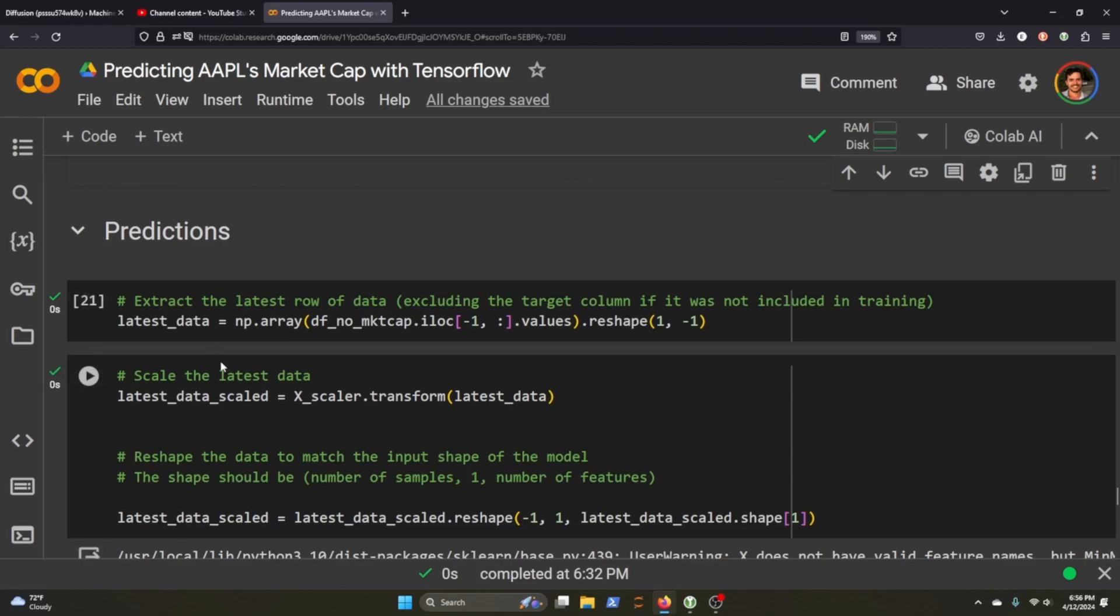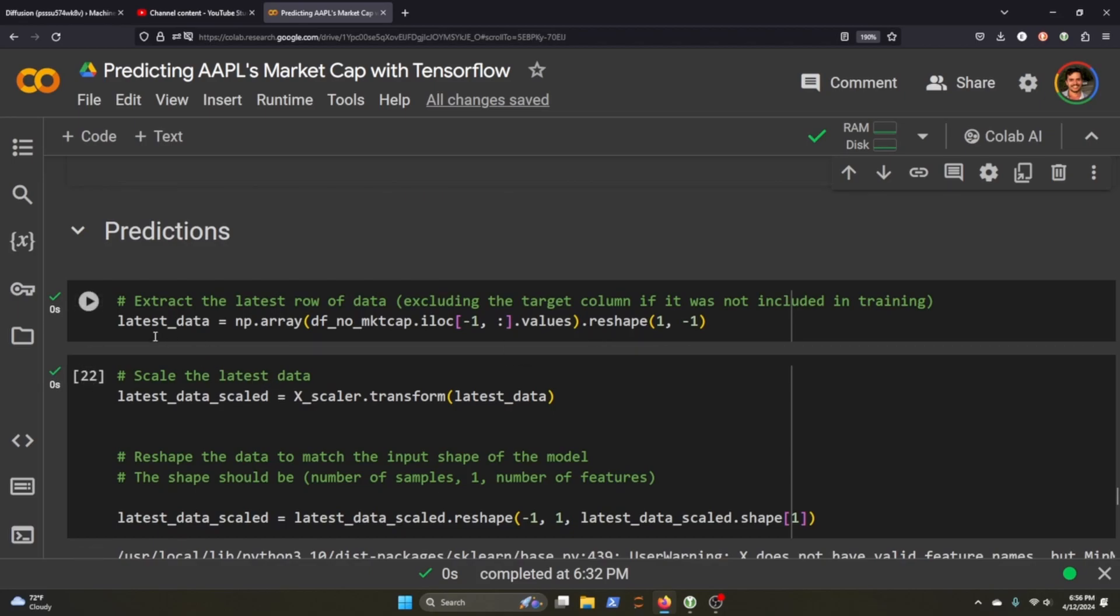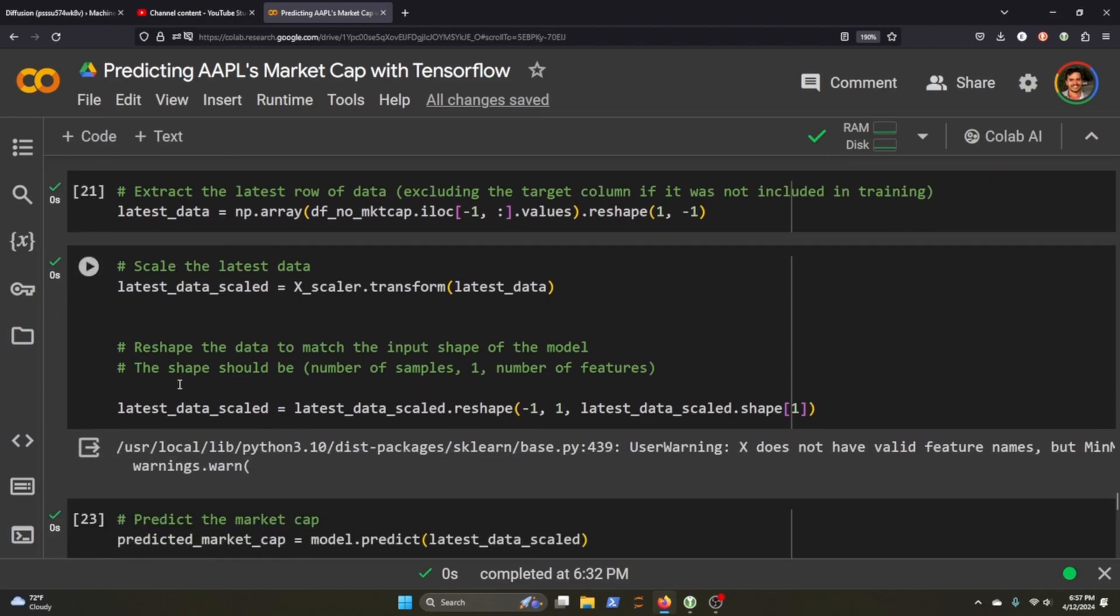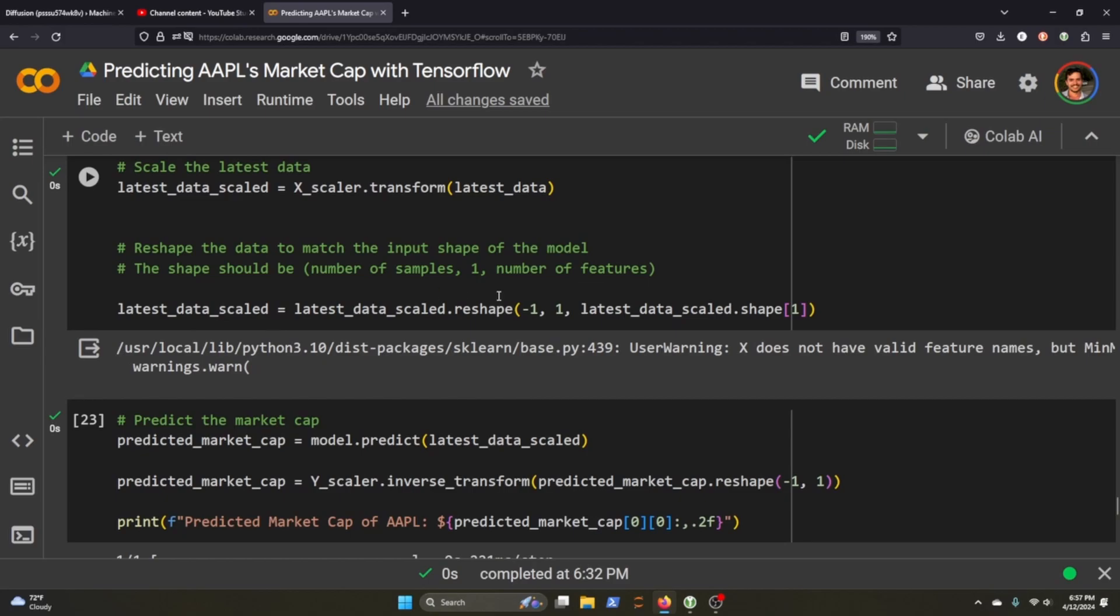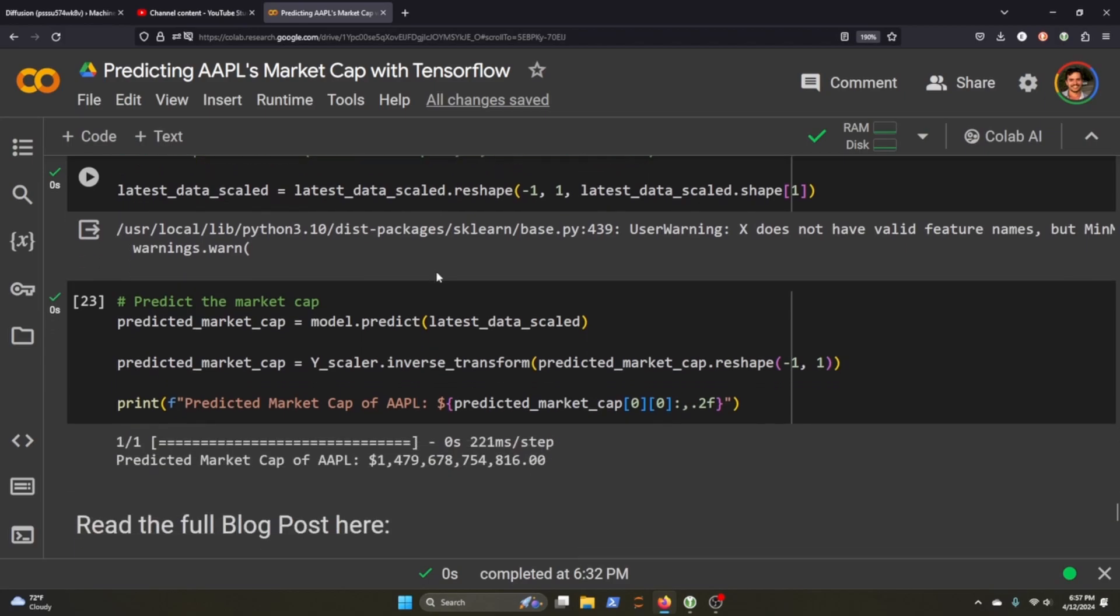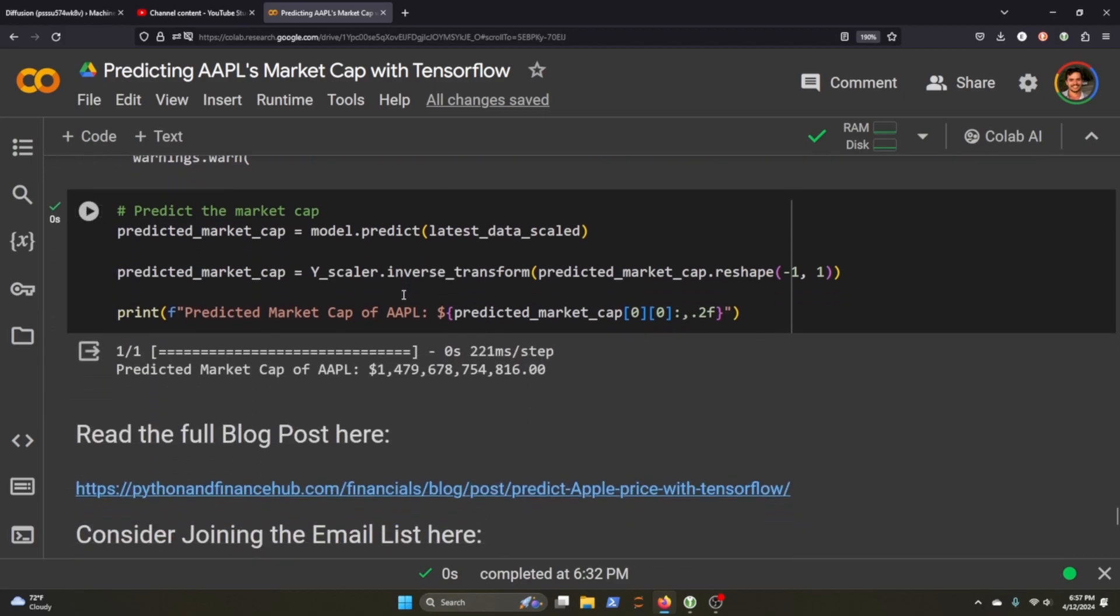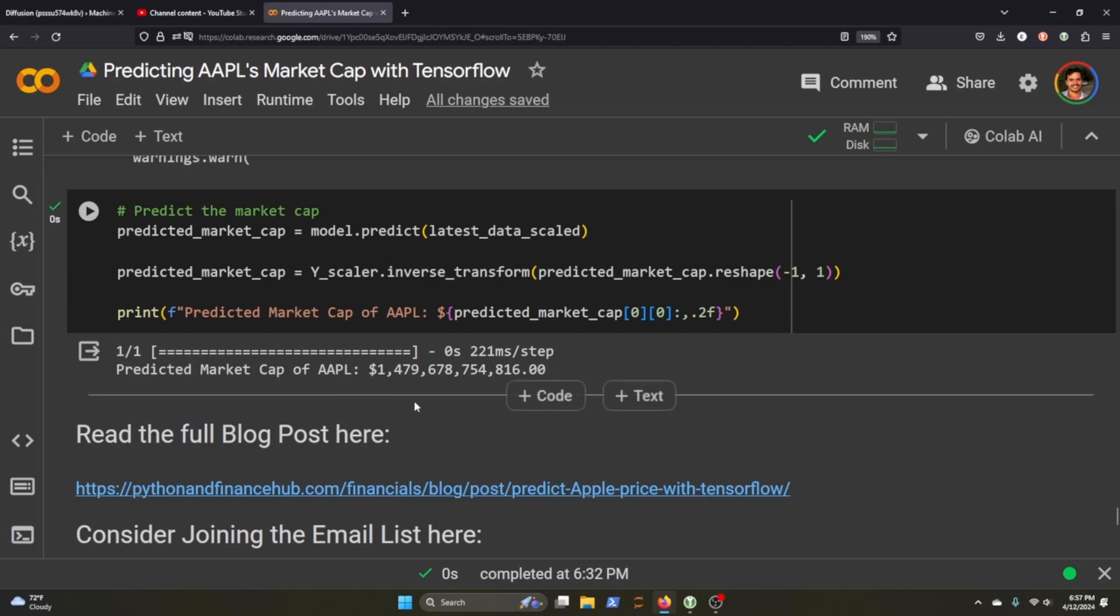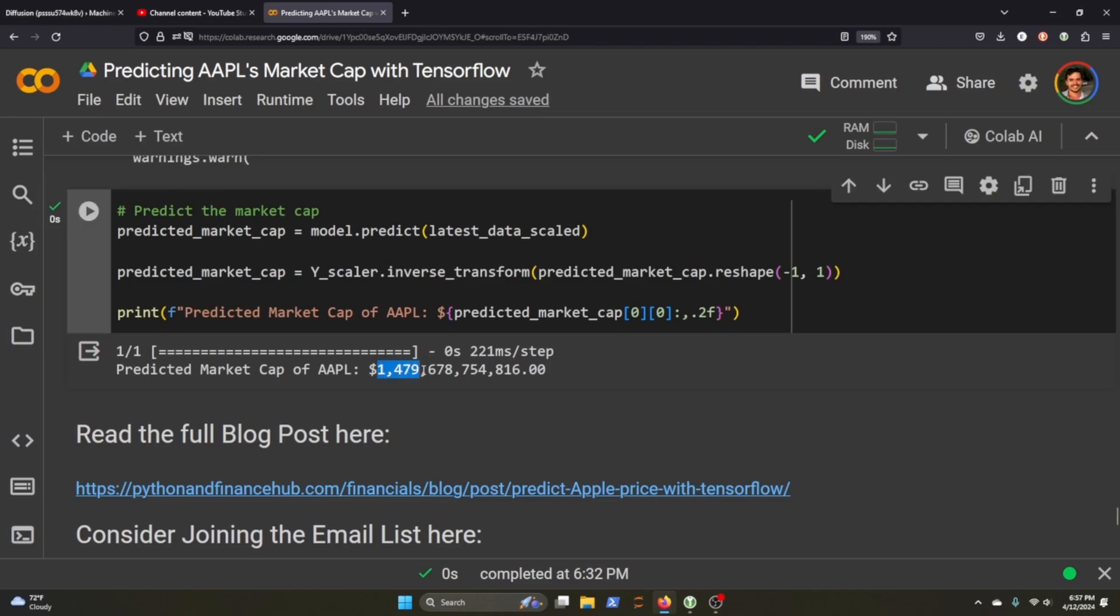So we're going to then make some predictions. So we grab the latest data, including the target column, if it's not included in the training. Scale it, reshape it so that it looks like the predicted data. And now we're going to call some predictions. And we get the prediction. And we then scale the inverse transformation of that prediction. And then we print it out. So this prediction for the next year's Apple's market cap will be $1.47 trillion.